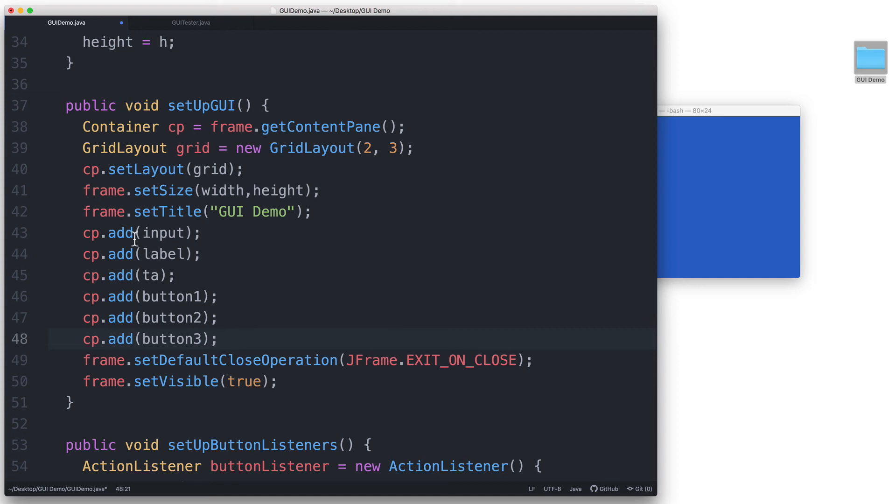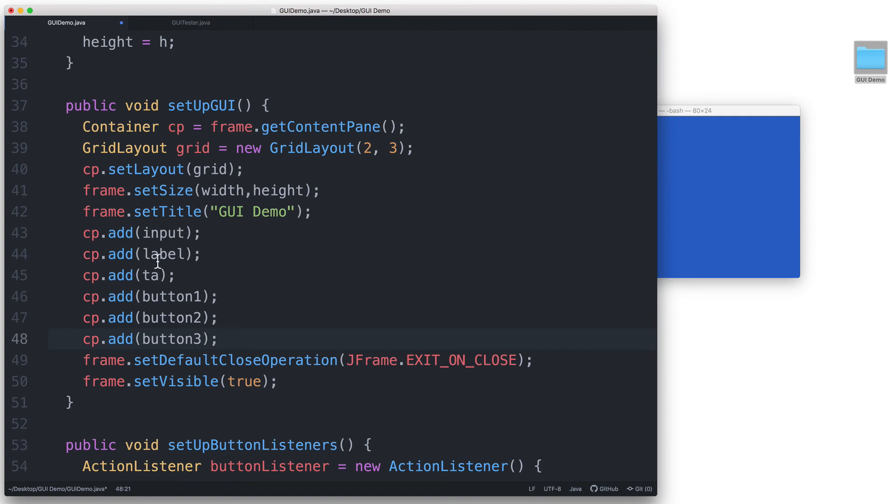In this example, the input text field gets added first. So it will go inside the first column in the first row. And then the jlabel will get added to the second column in the first row still. And so on.